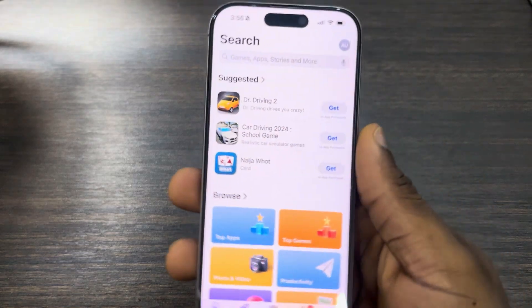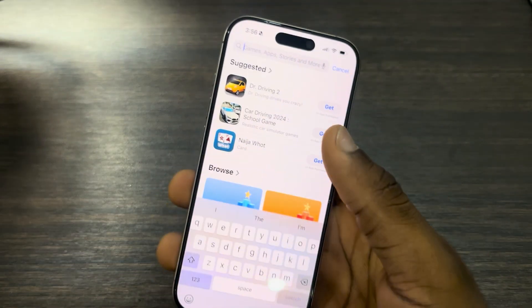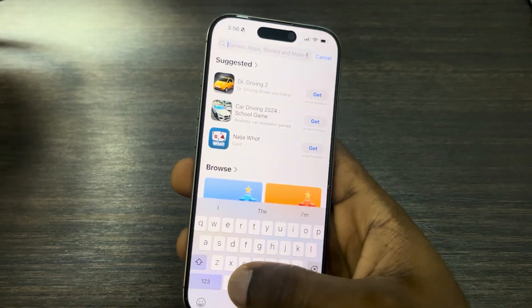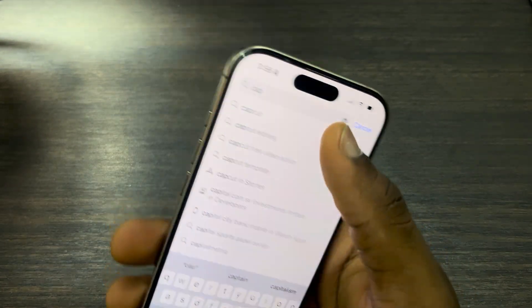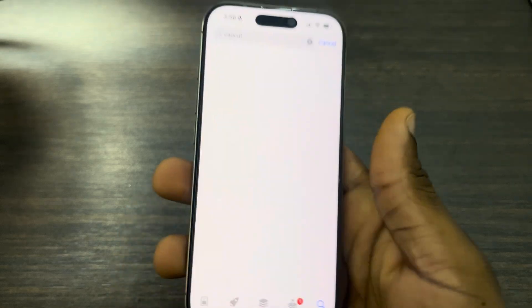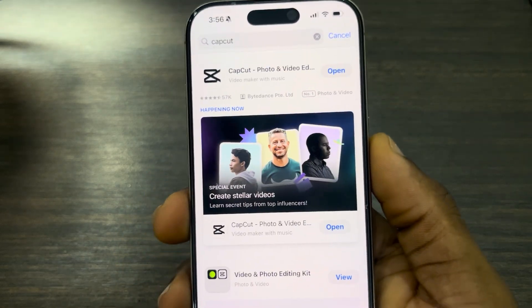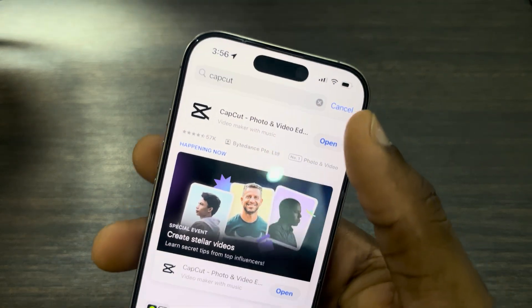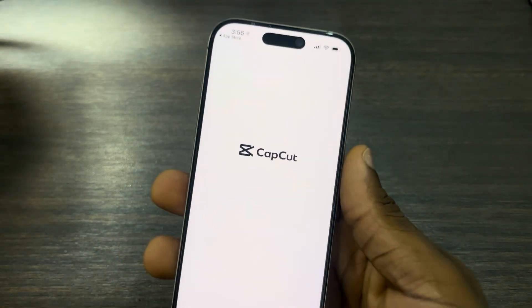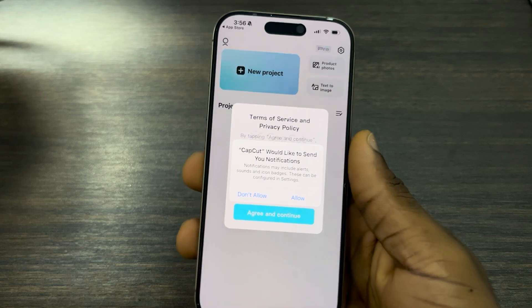The first thing is open up your App Store and you need to search for CapCut. CapCut is a free video editing app, so search for it and you need to download this app to your phone. Once you download it, open it.